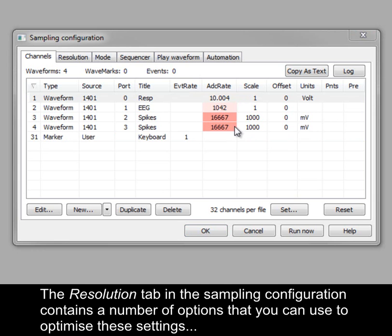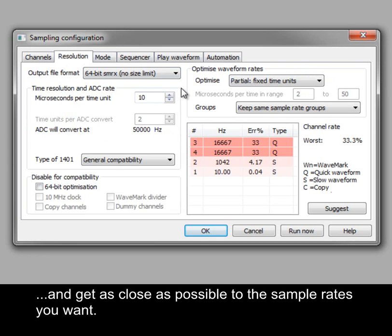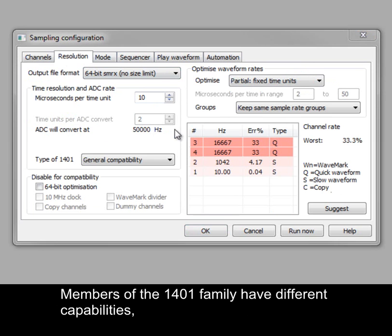The Resolution tab in the sampling configuration contains a number of options that you can use to optimize these settings and get as close as possible to the sample rates you want.